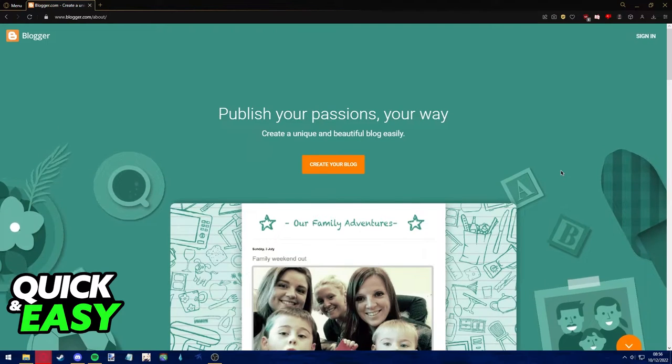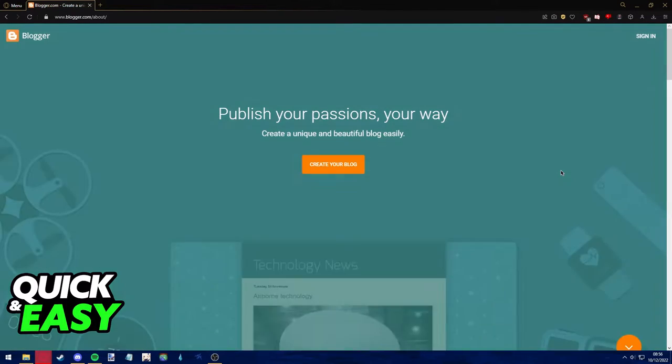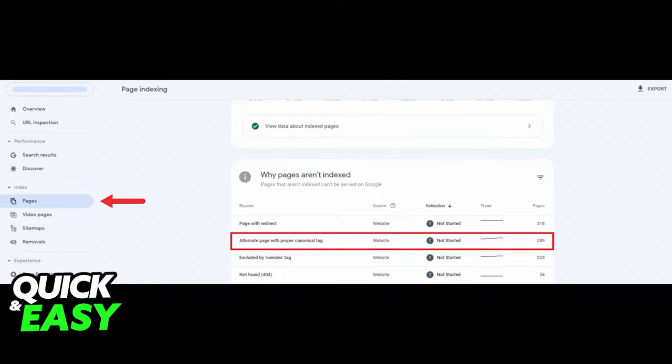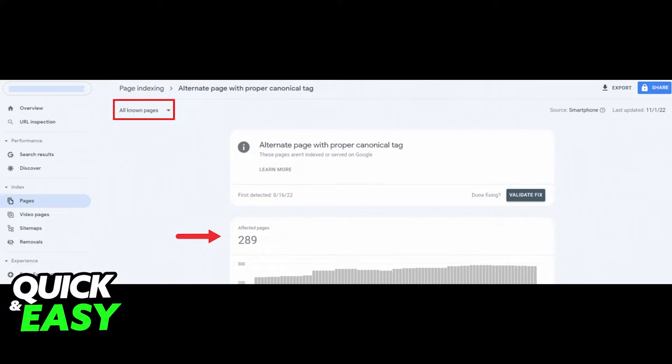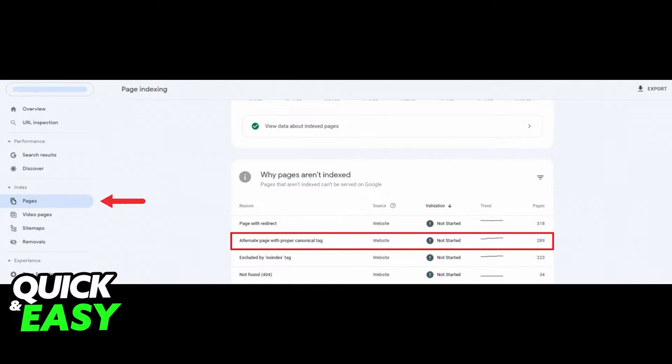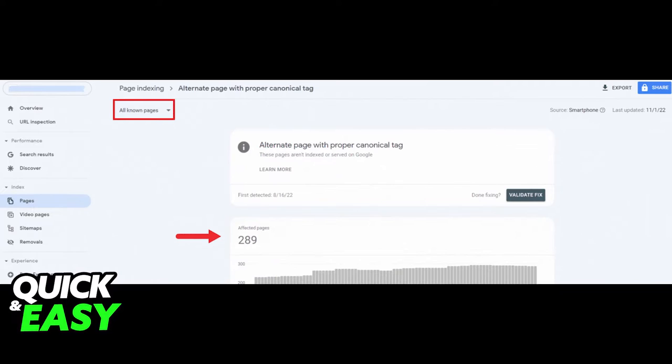The first step to fix alternate page with proper canonical tag in Blogger is to ensure you caused the alternate page with proper canonical tag status on purpose. Check the list of affected URLs in the page indexing or index coverage report to confirm it.